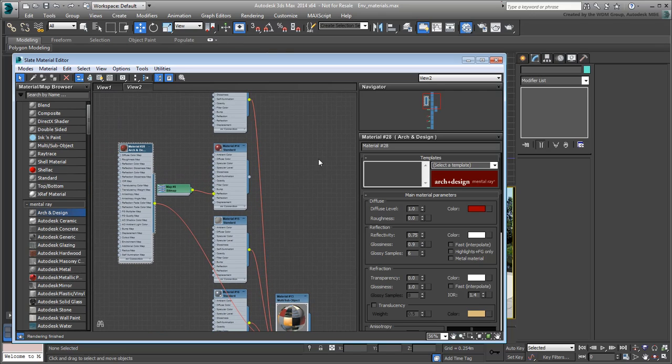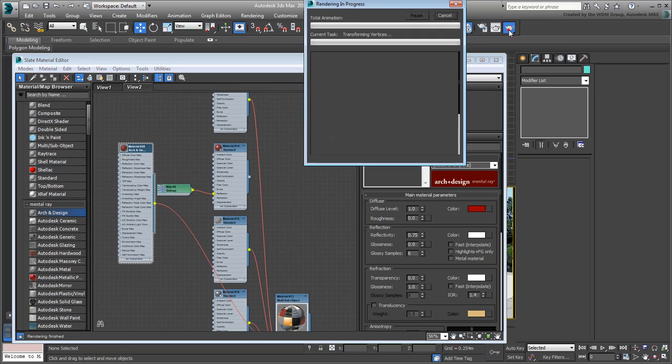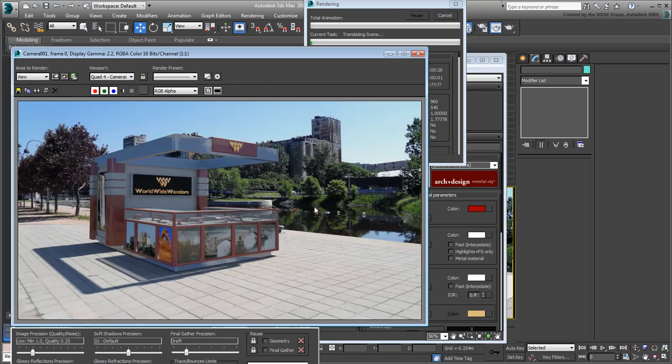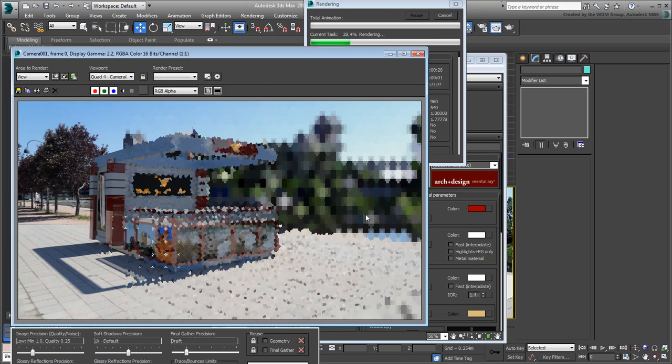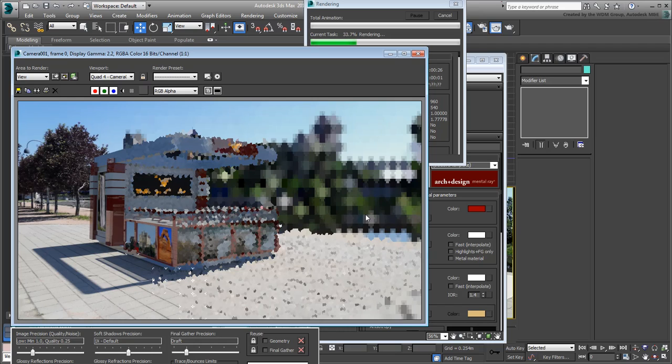Render again. Here, you'll notice a thing or two.